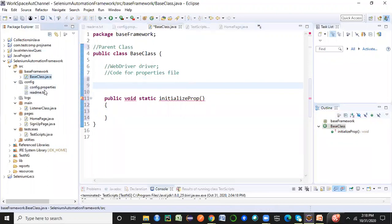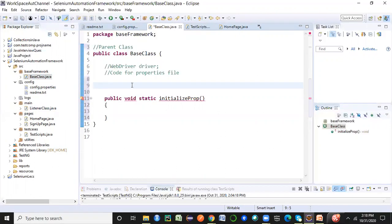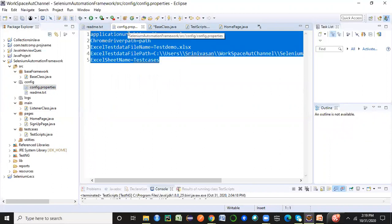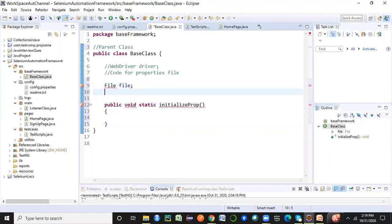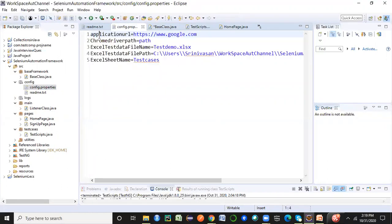I have a properties file already created called config.properties, with some data on the right-hand side. To read its contents, I first need to create a File object, because this properties file is ultimately a file — even though the extension is .properties, at the end of the day it's a file. I also need a special Properties object to read this .properties file.